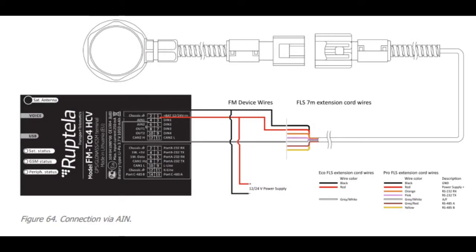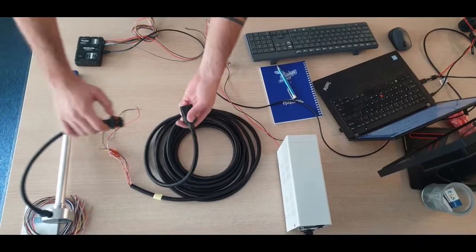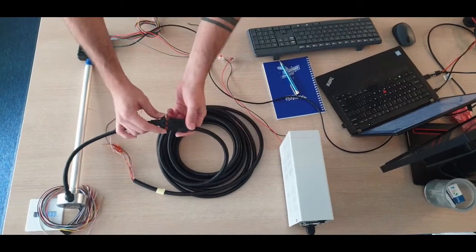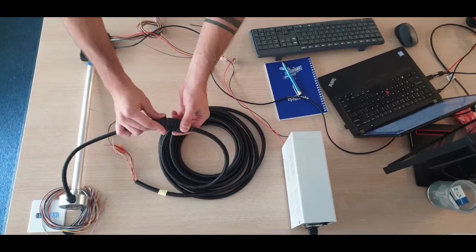Connect FLS to the device by using this diagram. Connect FLS head interface cable with extension cord.